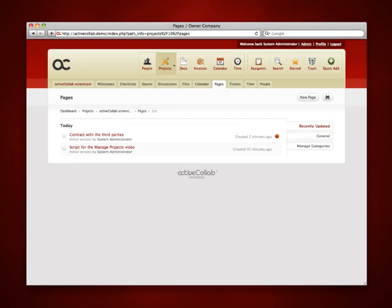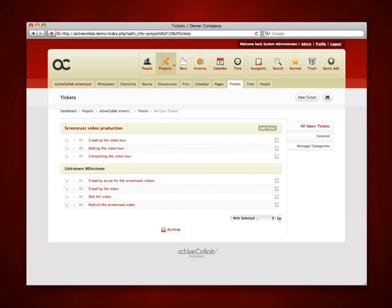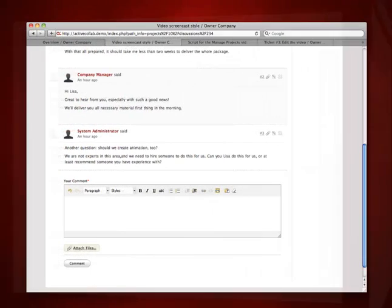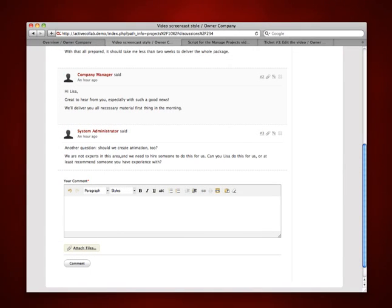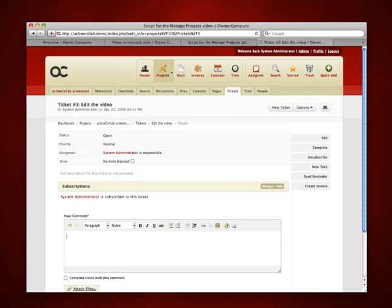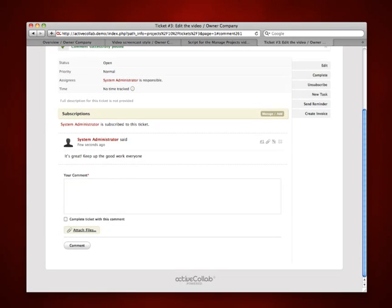You and your associates involved with a particular project can post comments not only on discussions but on the pages and tickets as well. Everything said and done can be saved and available for future reference.